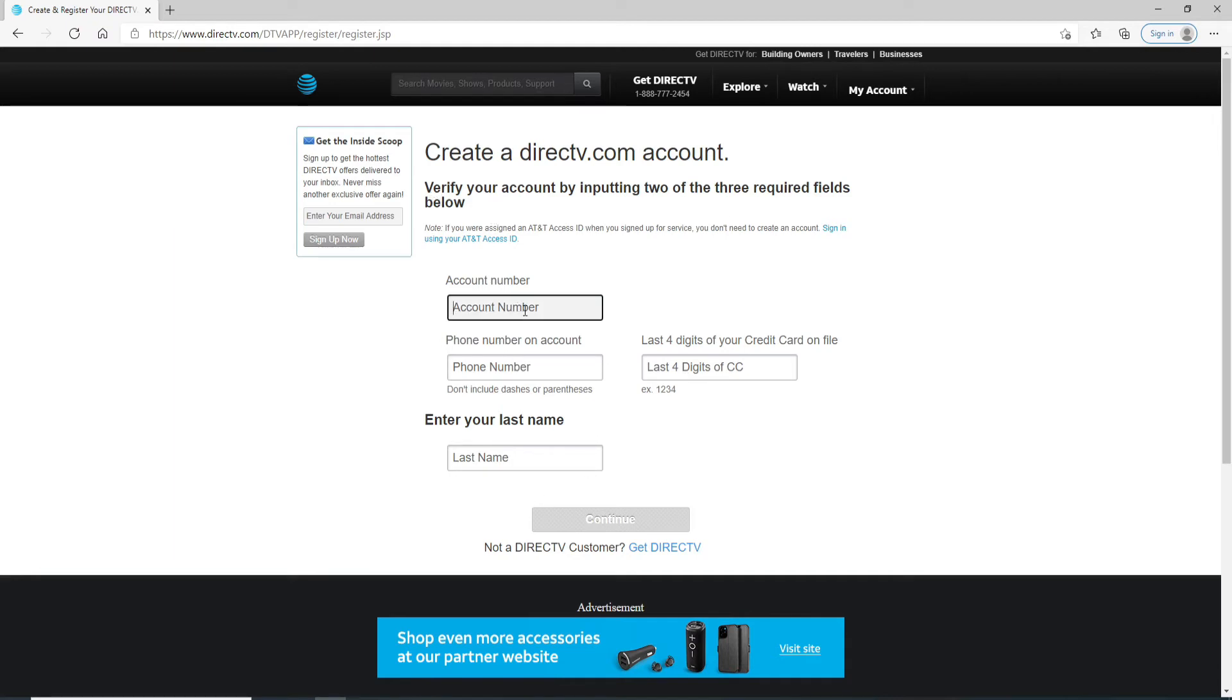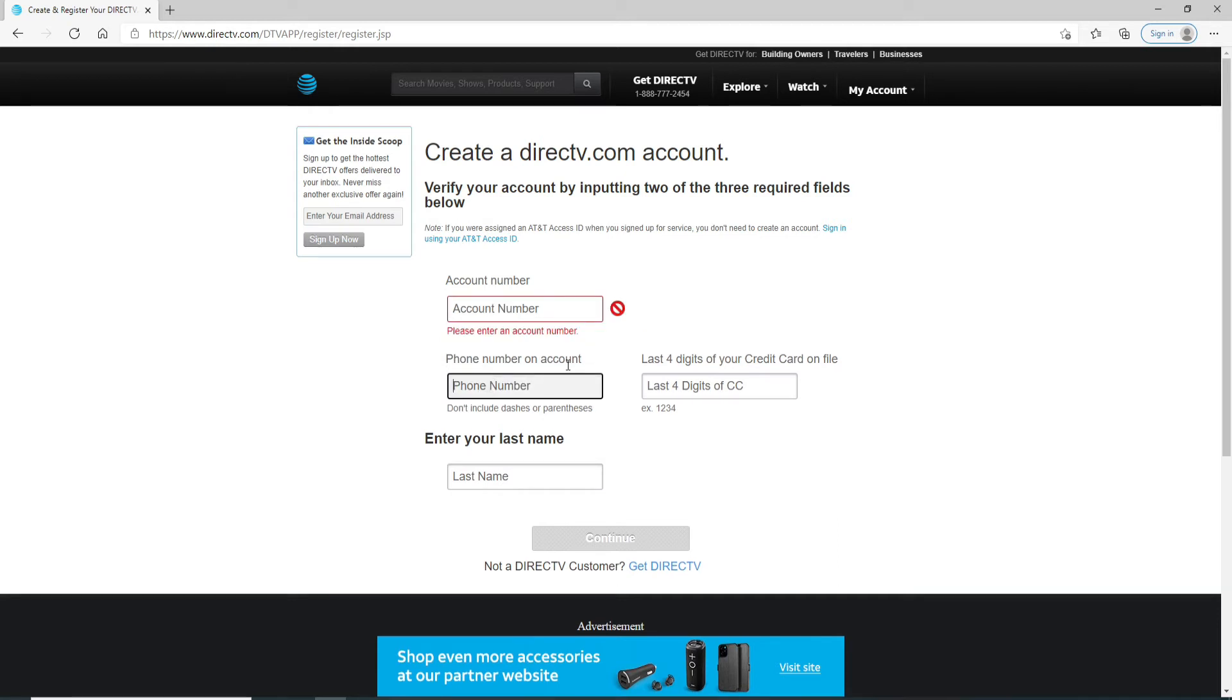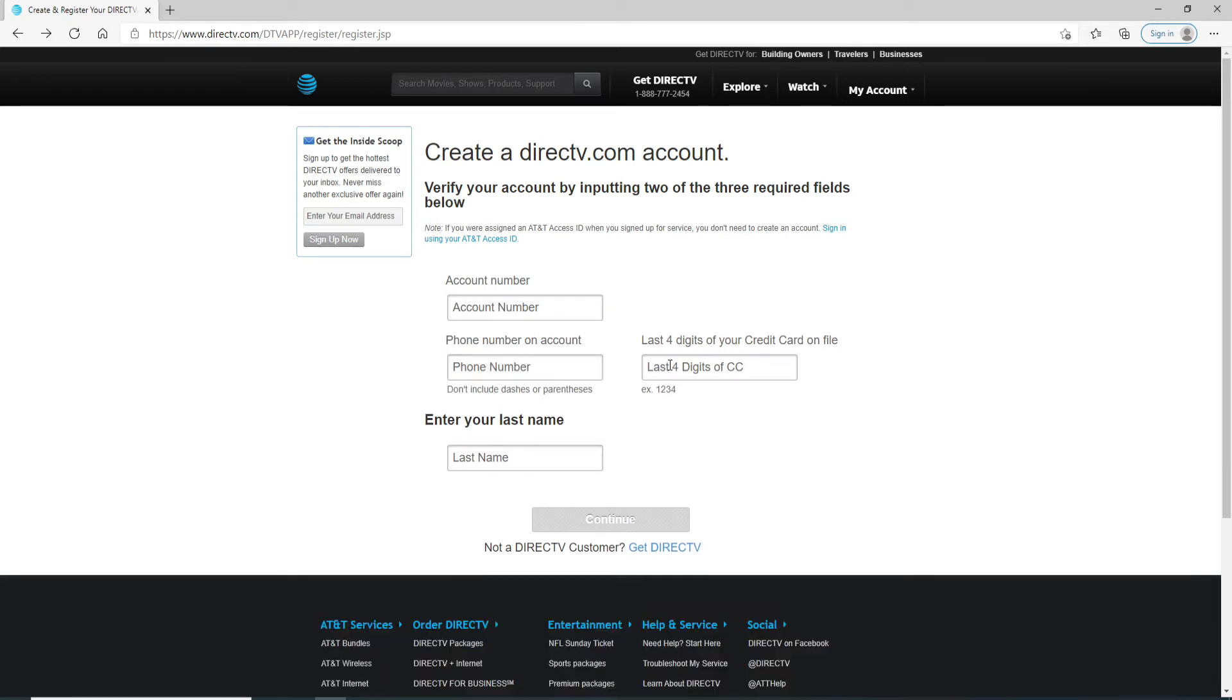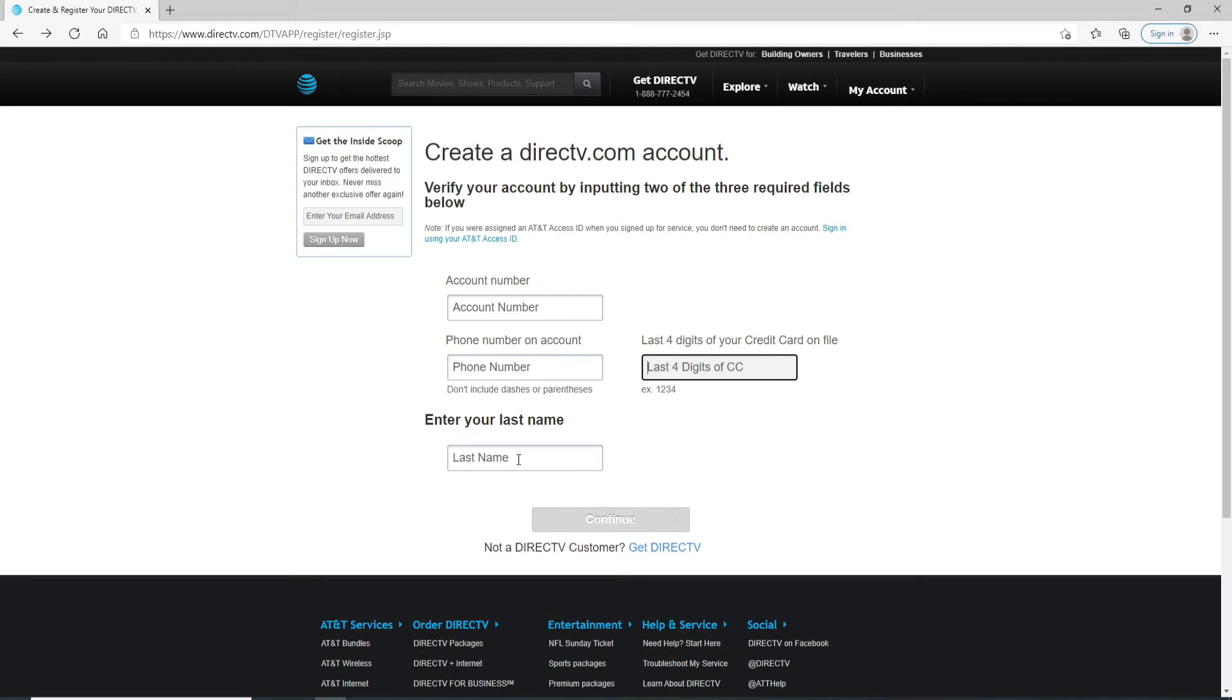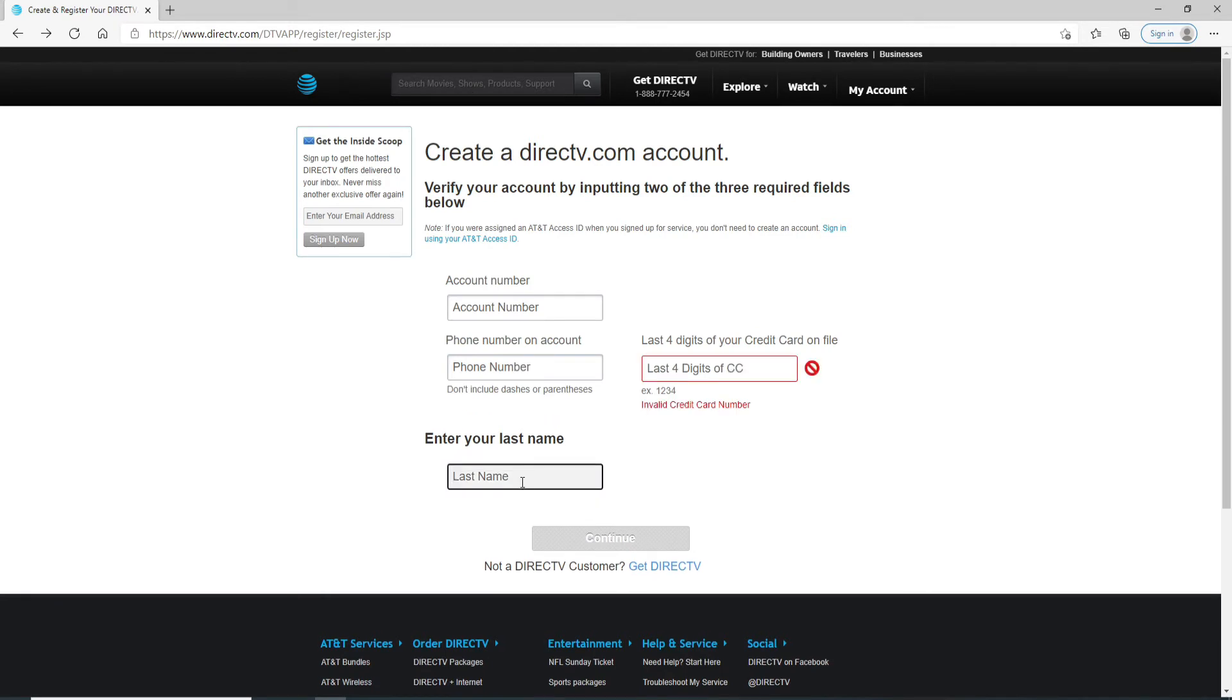First of all, type in your account number, and then on the next field enter your phone number. On the next field, you can enter the last four digits of your credit card number if you want, but since it only asks you for two of the three required fields, you can leave anyone if you want.